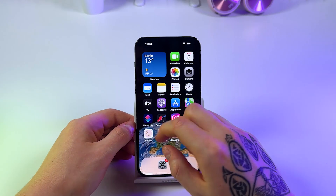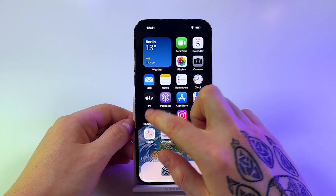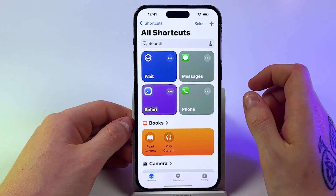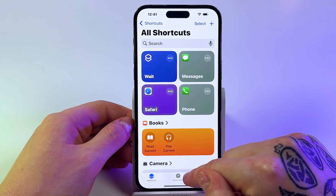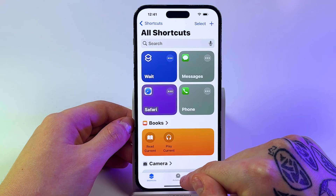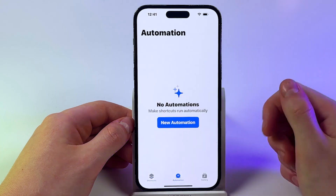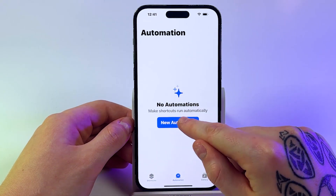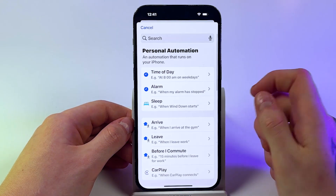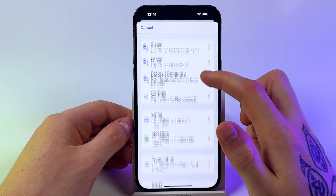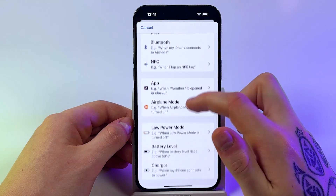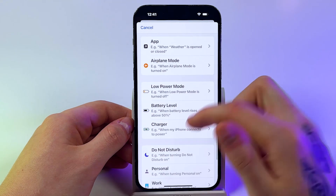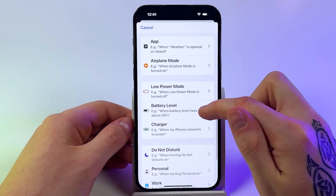First, open the Shortcuts app. Then go to the Automation icon and create a new automation. Then scroll down until you see Battery Level.